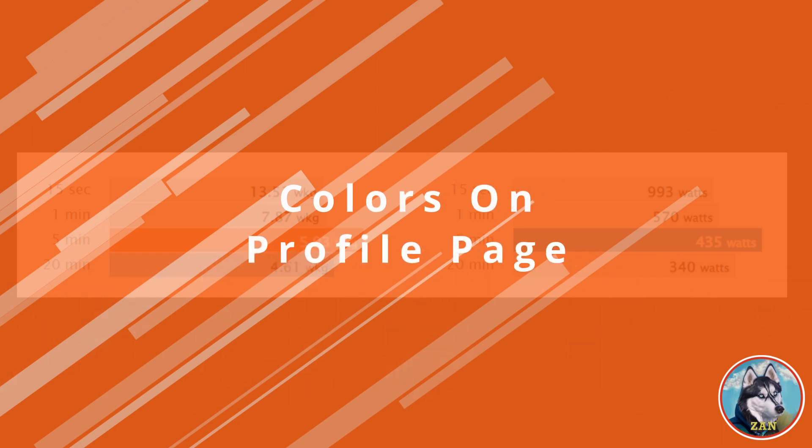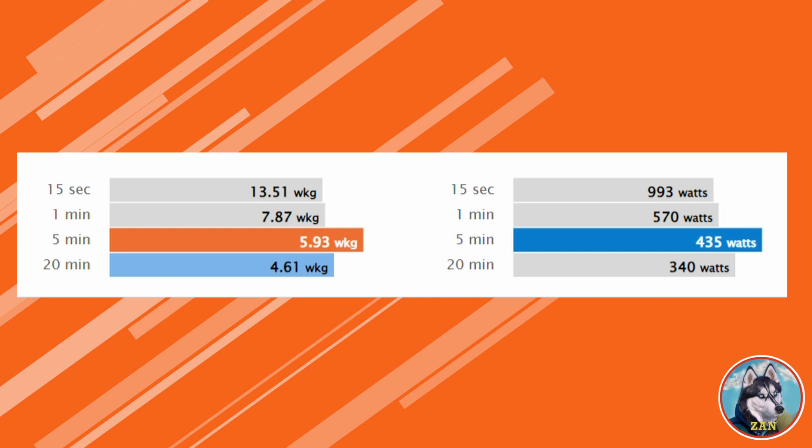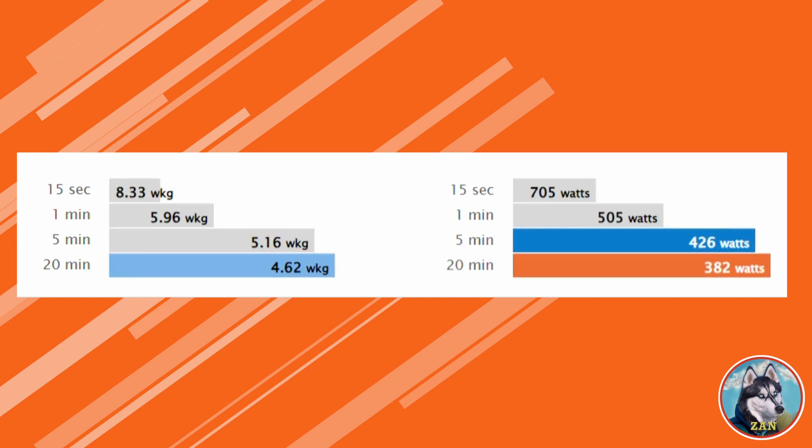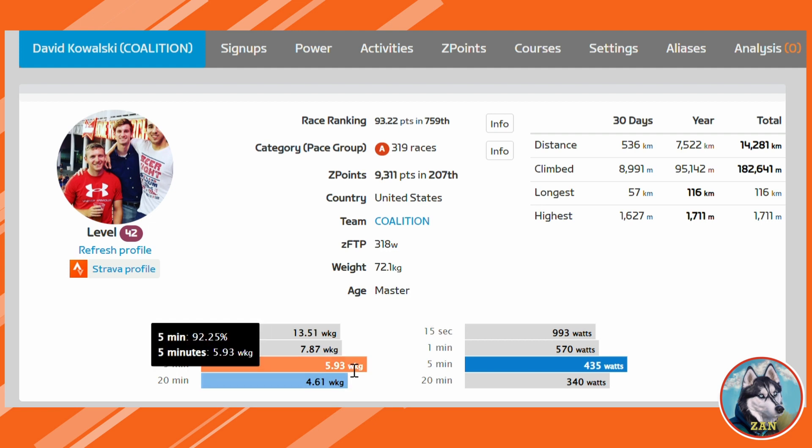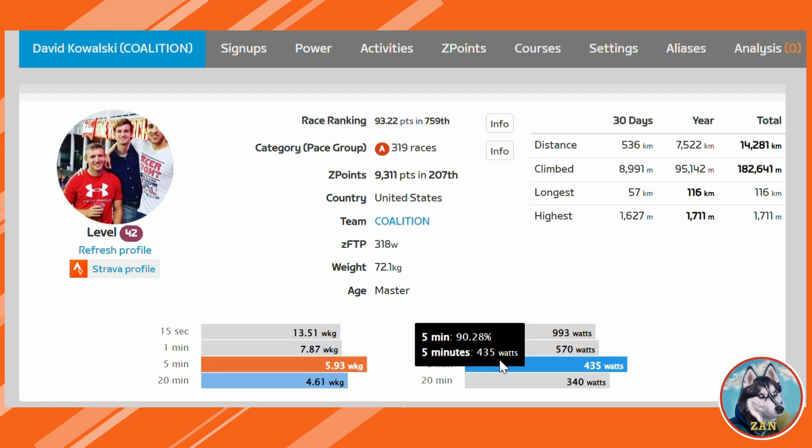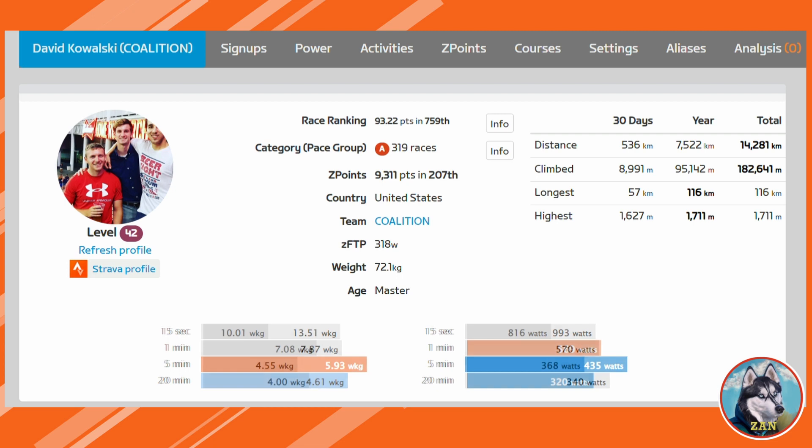Have you ever noticed on your profile page the watt per kilogram or watts metrics having the color orange or blue? Have you checked a month later and realized the colors are different? Well, this is Zwift Power indicating what your rider profile or phenotype is. The color bars represent your best three metrics based on your percentile rank and split by gender, with orange being the best, dark blue being the second best, and light blue third.